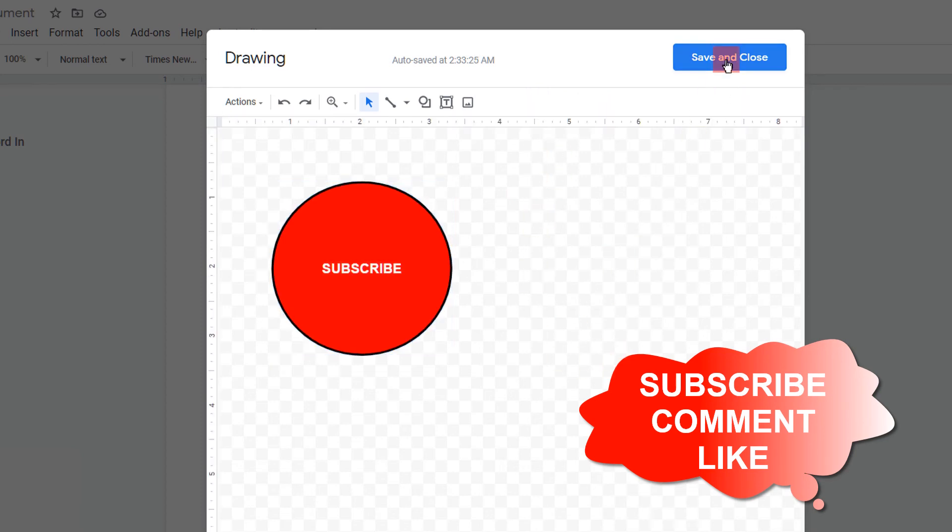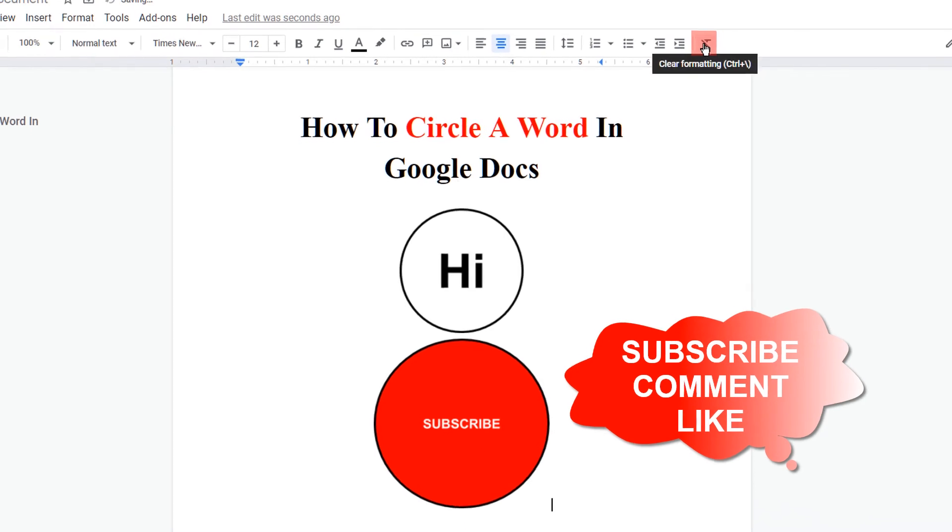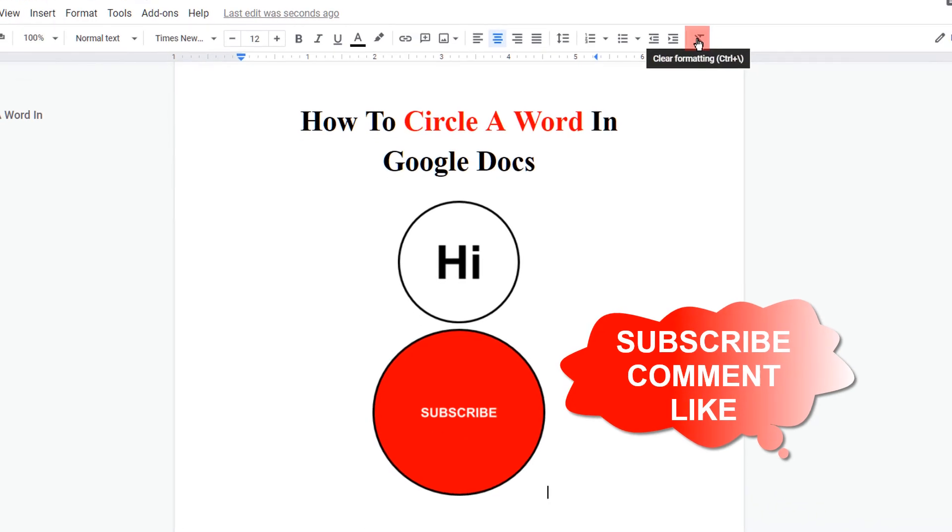Once done, just click on save and close to insert the word inside the circle.